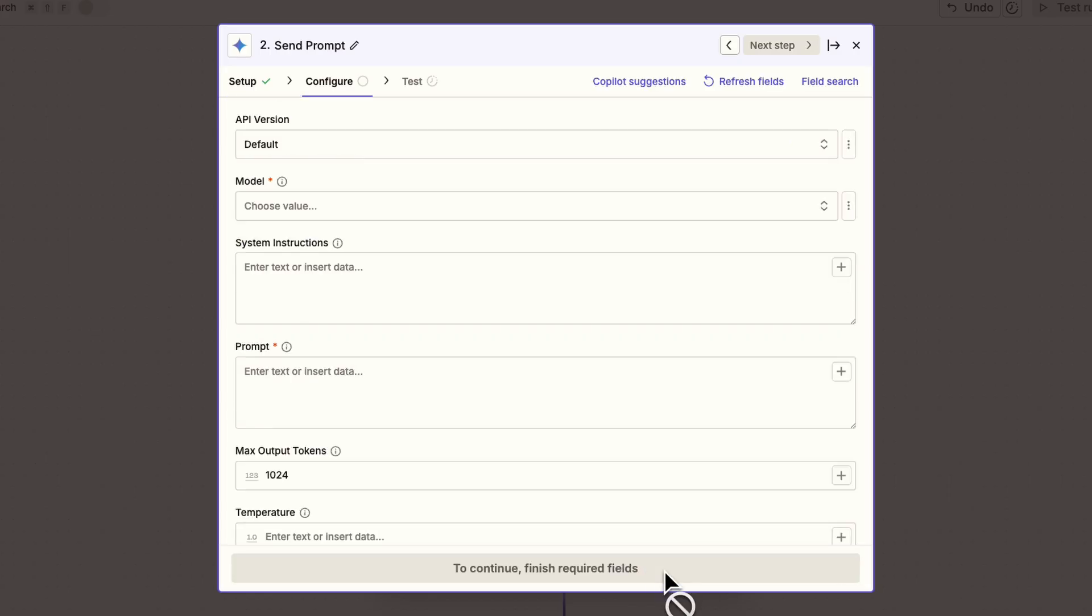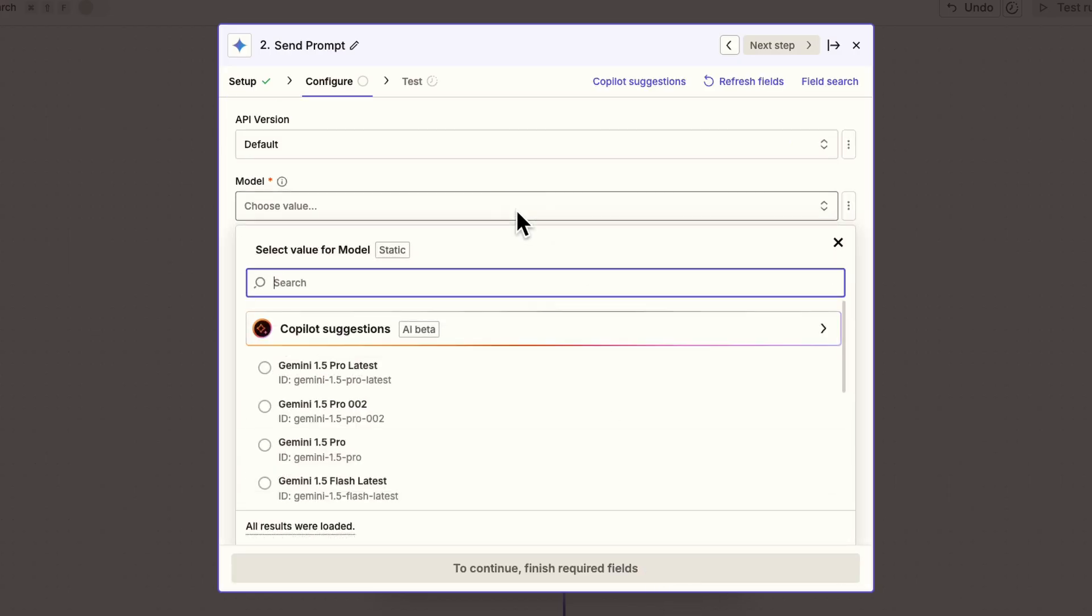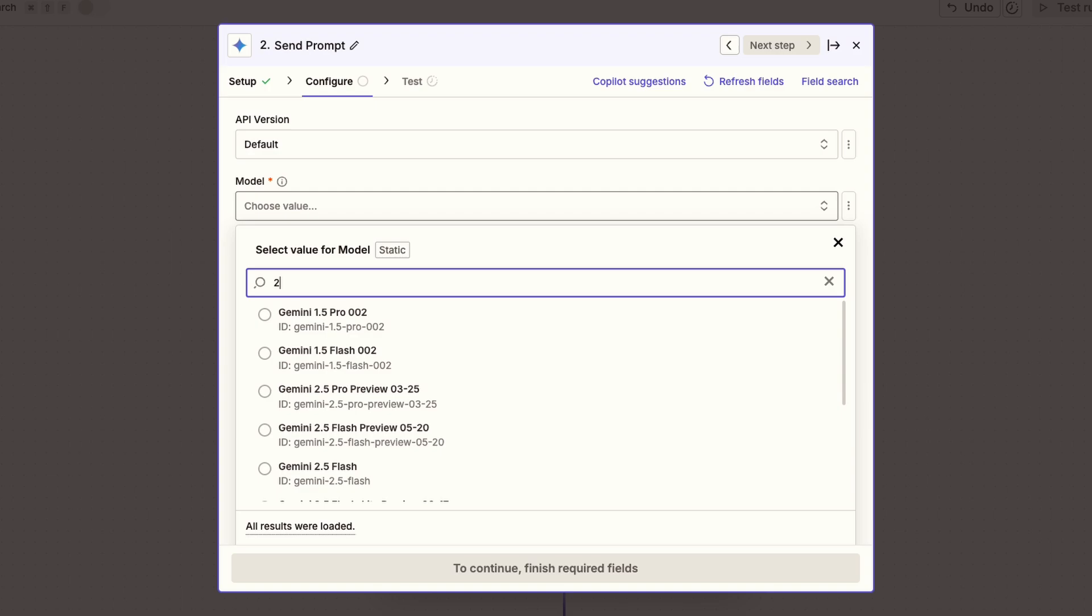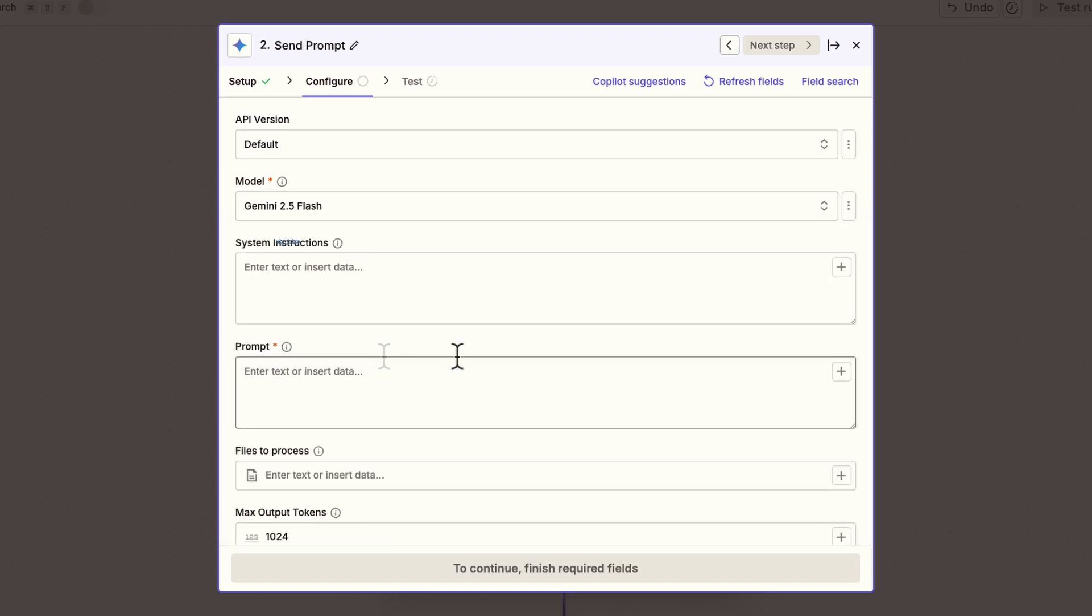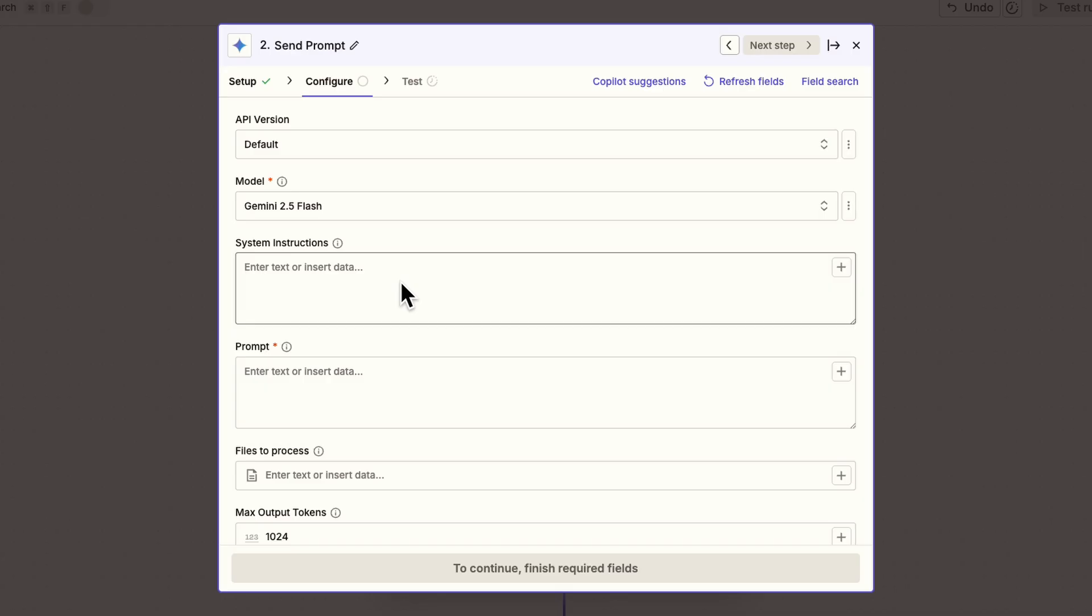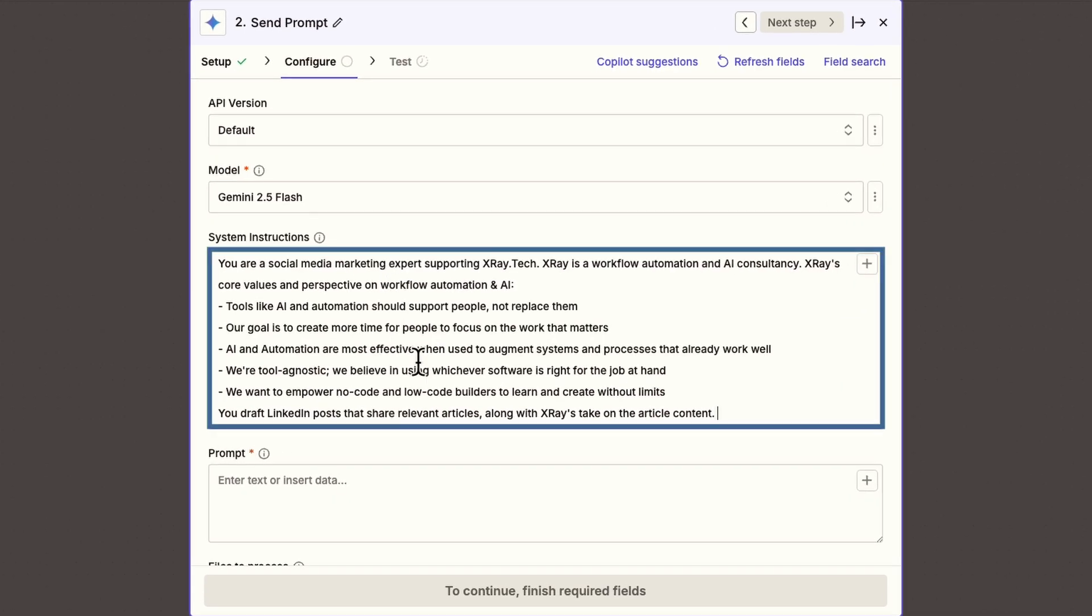Now you can configure your prompt. For the model, you can choose from several current and legacy models. We'll use 2.5 Flash for this example. System instructions let you provide background information. Think of this as the role for the AI to take on, plus any data to inform its responses. I'll tell it to take on the role of a social media marketing expert. I'll also explain Xray's core values and our perspectives on AI and automation.